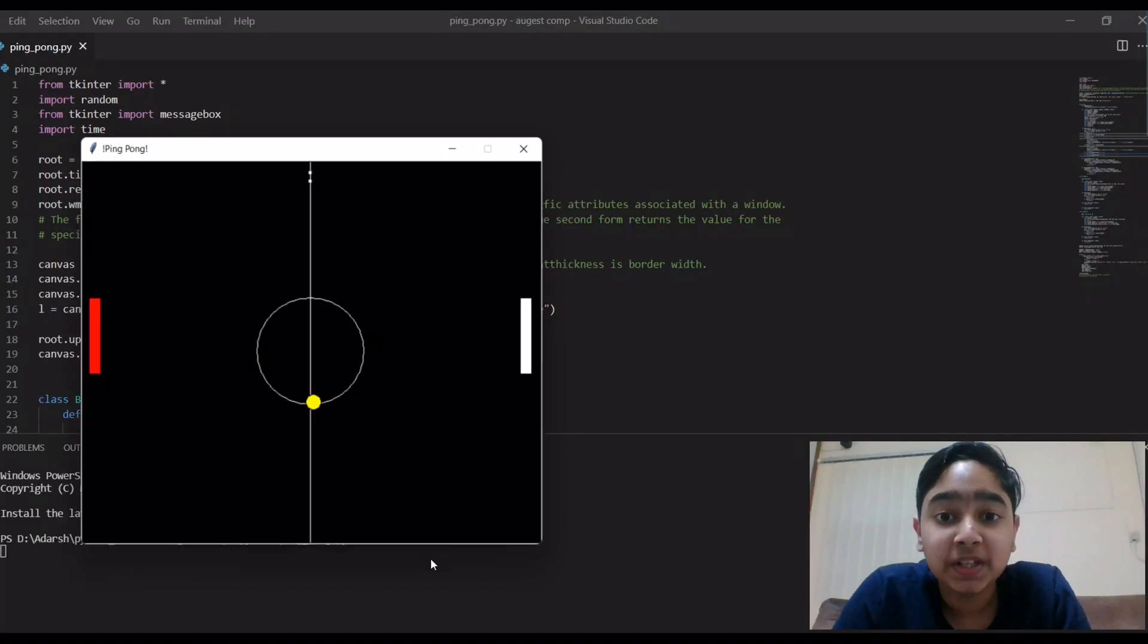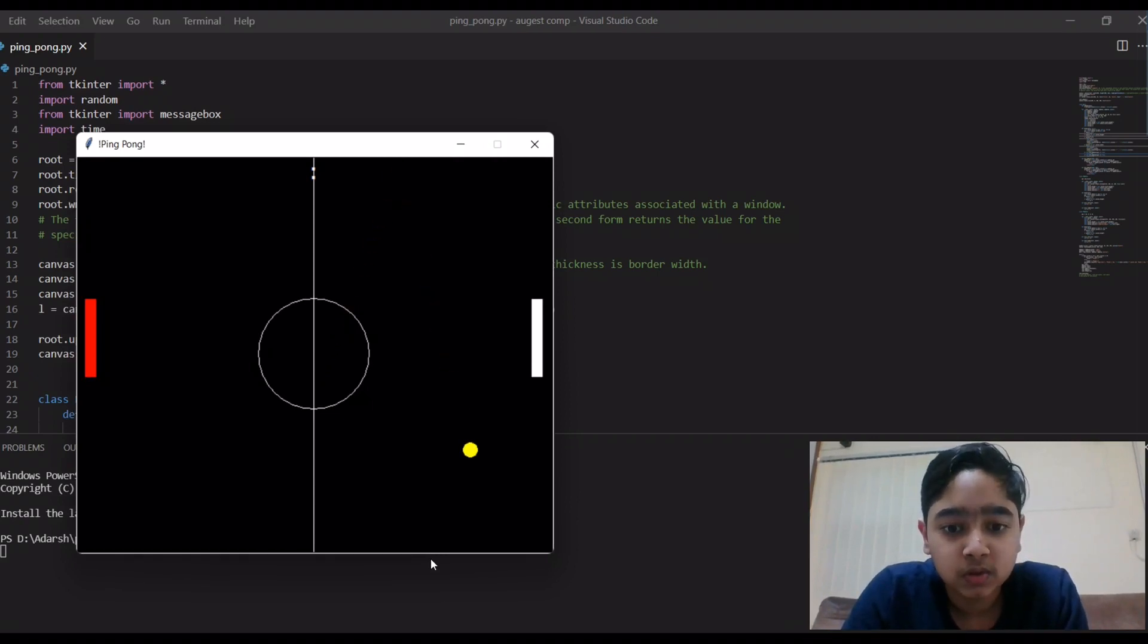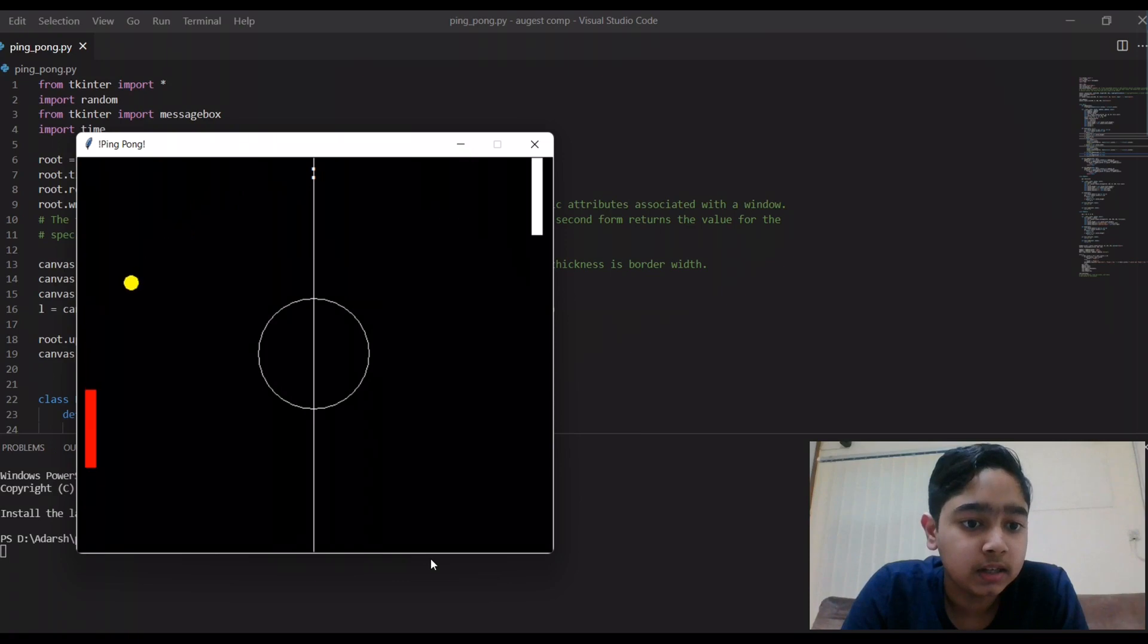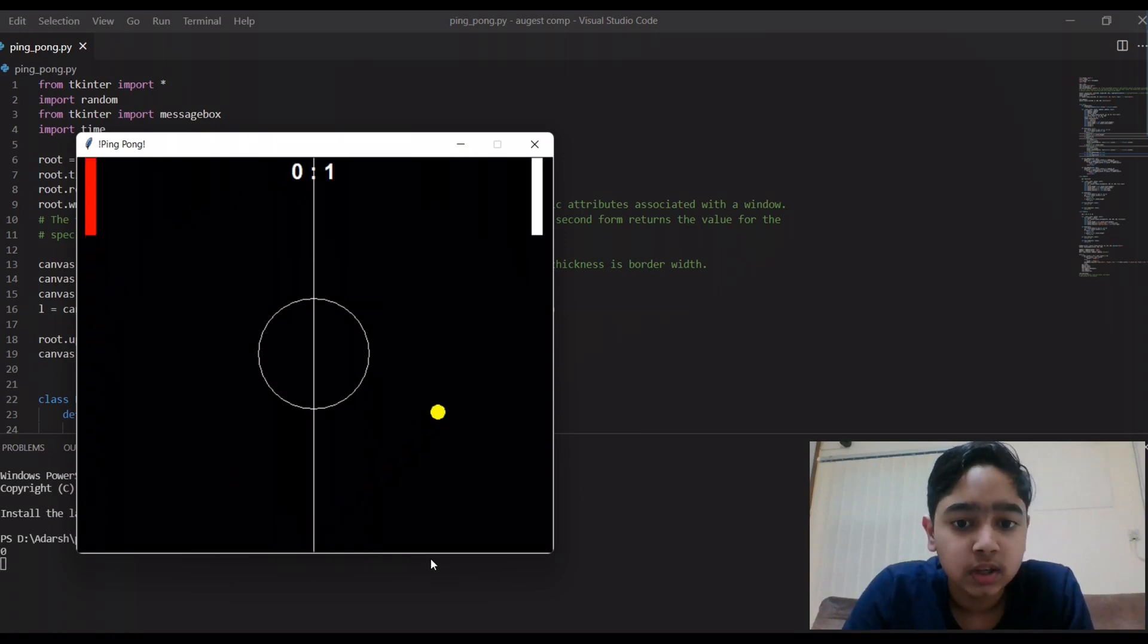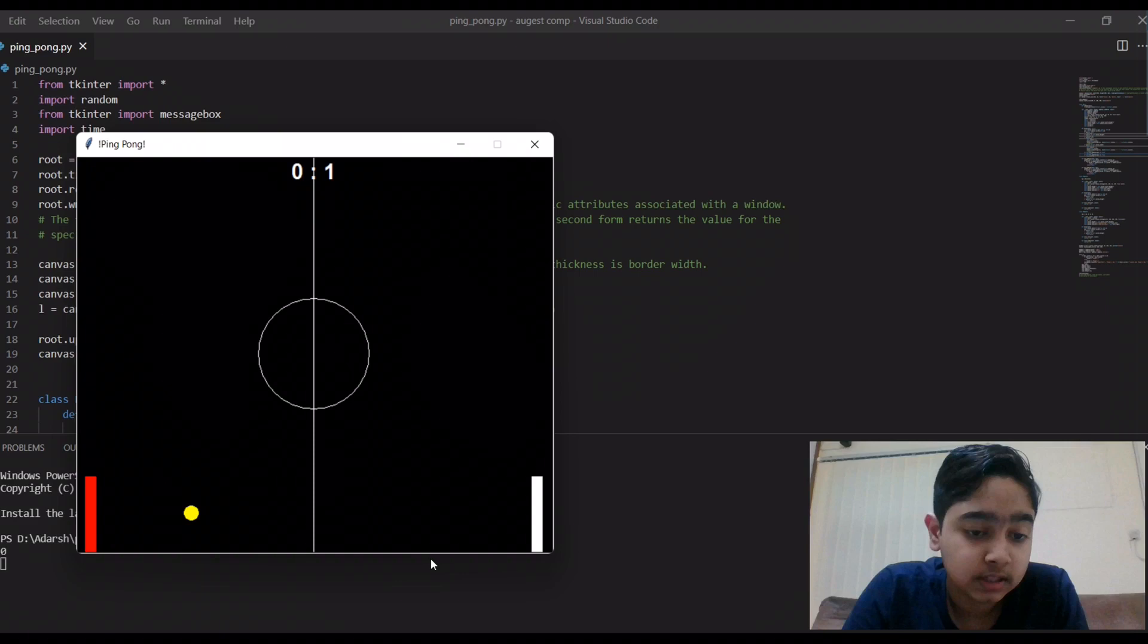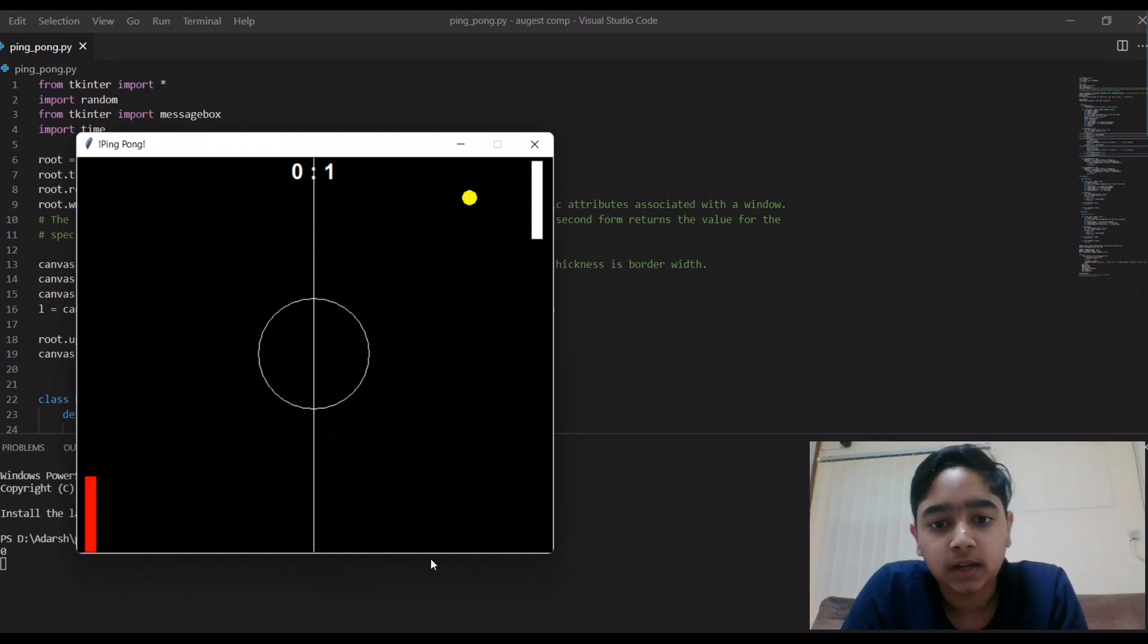So let's get into the code. This is the game, so when the game starts the ball is gonna randomly choose a position to move to the white side or to the red paddle side and then it's gonna start moving.